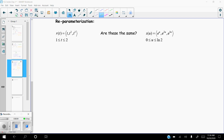This is video two. In the first video we learned how to find the arc length of a three-dimensional space curve. Now we're going to talk about re-parameterization. We know what it means to parameterize something — to give it an independent variable that relates to the other variables. What we're going to try to do is re-parameterize something in terms of something else.